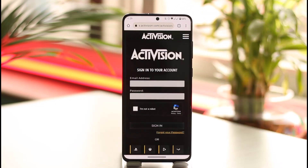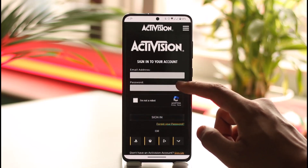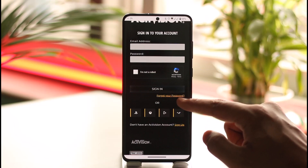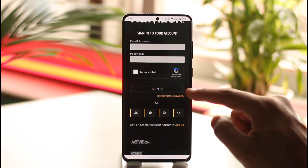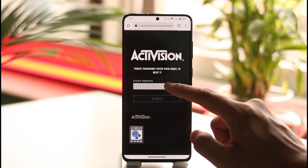Once you come to the sign-in page, you're going to be able to see this sort of interface. I'll make sure to drop a direct link down below. Here you can see it will ask you to enter the email, but since we forgot our email or password, you can tap the 'Forgot Your Password' option.